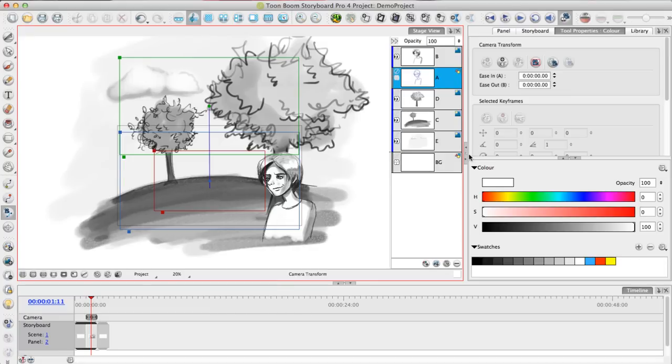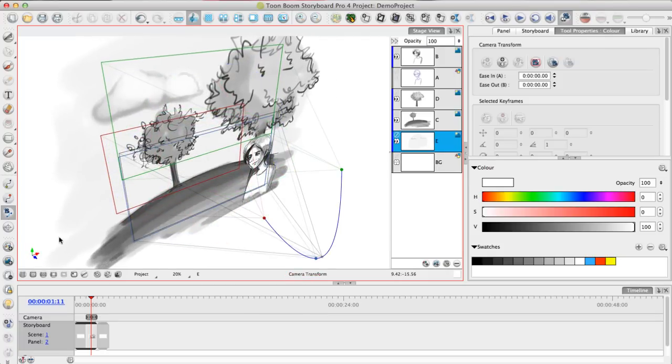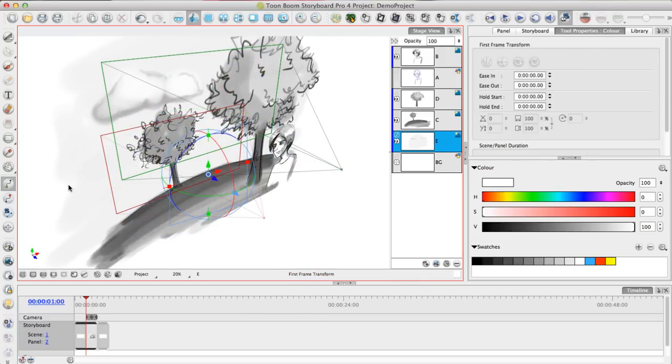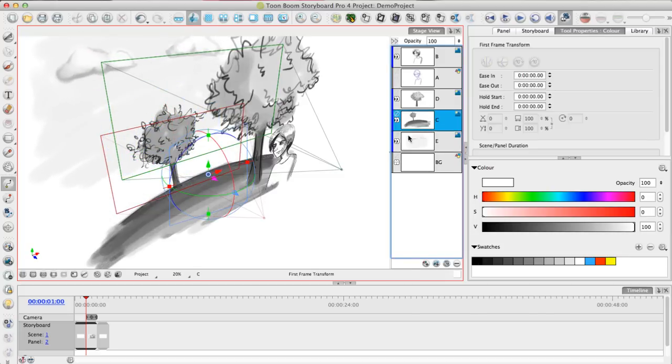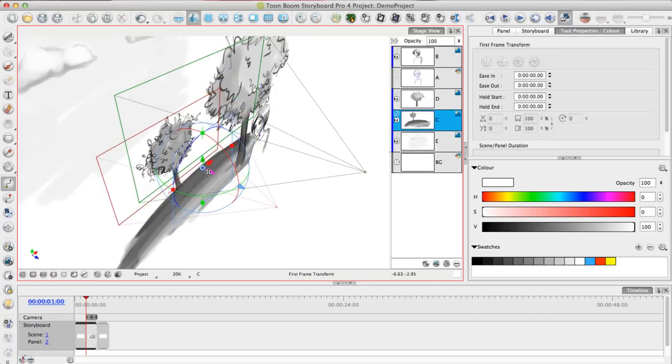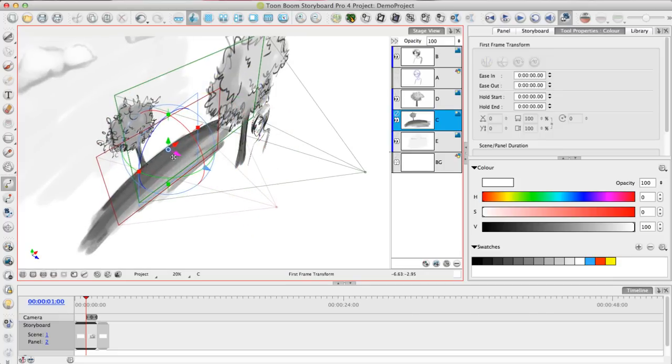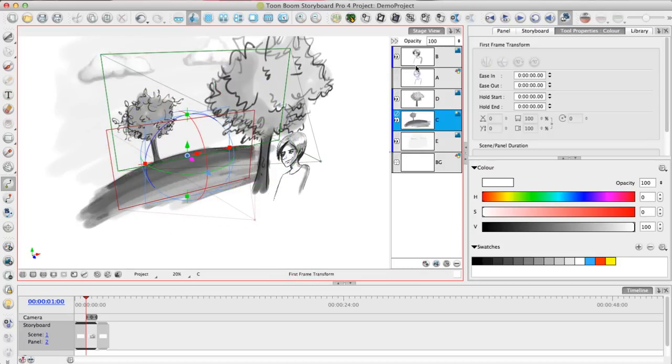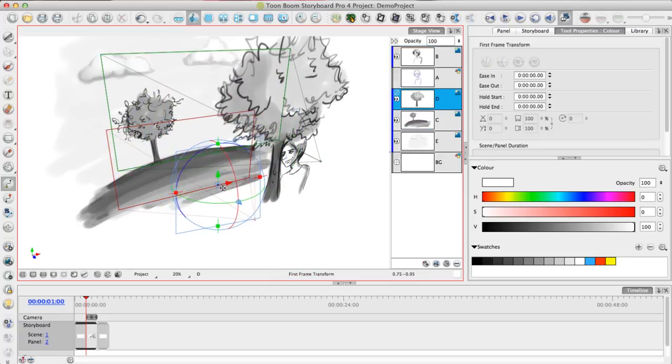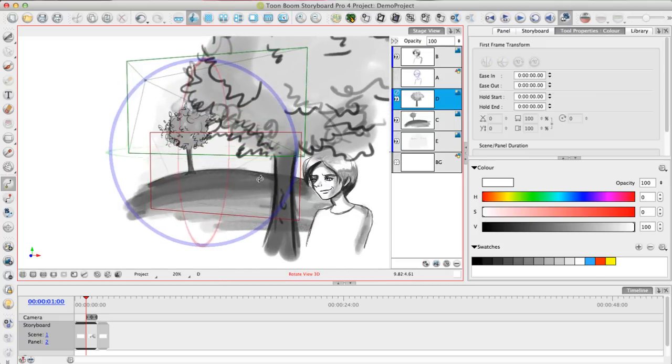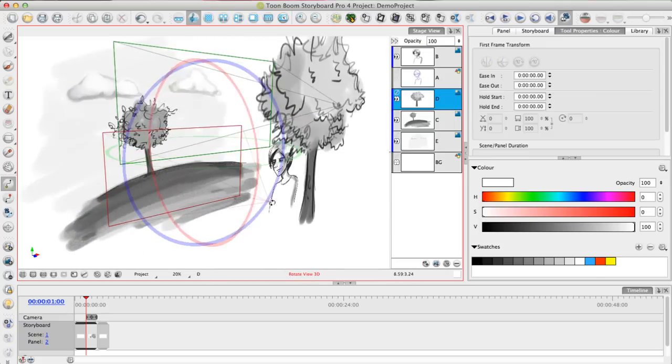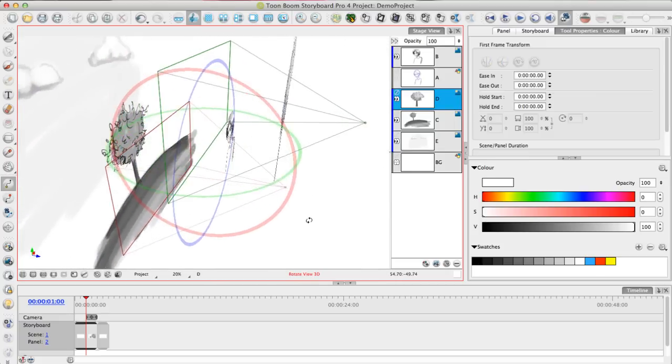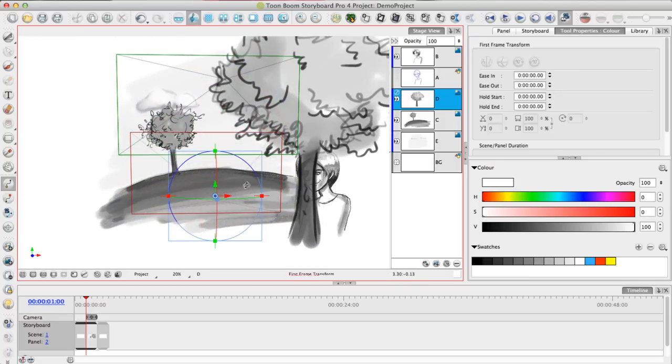Storyboard Pro also has the ability to work in a 3D space. Even with a 2D scene like this one if I choose to promote the scene to 3D, then I have the option of actually placing these layers in 3D space. Just like I animated the position of the character layer, I can also animate the position of these background layers to give it a bit of a multi-plane effect. For example, if I move the background plane further back, I could even move this tree all the way into the foreground if I want so it's in front of my character.